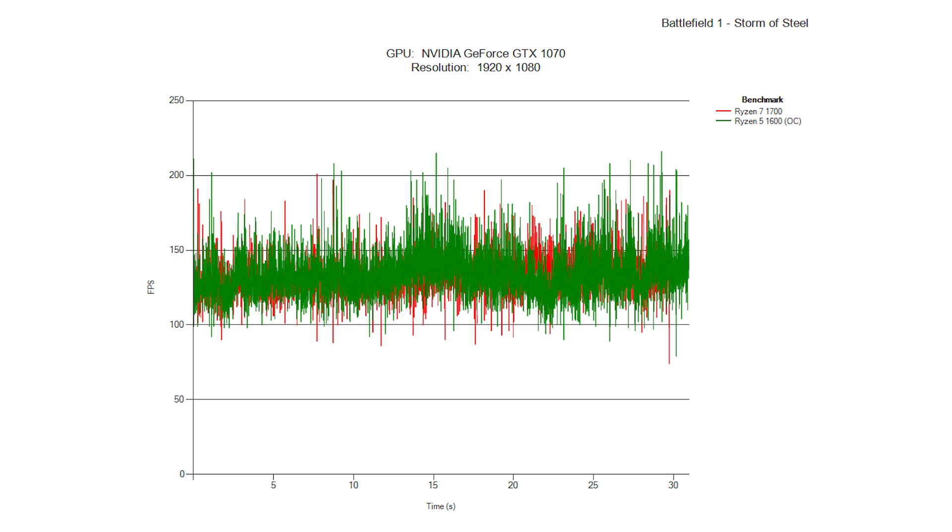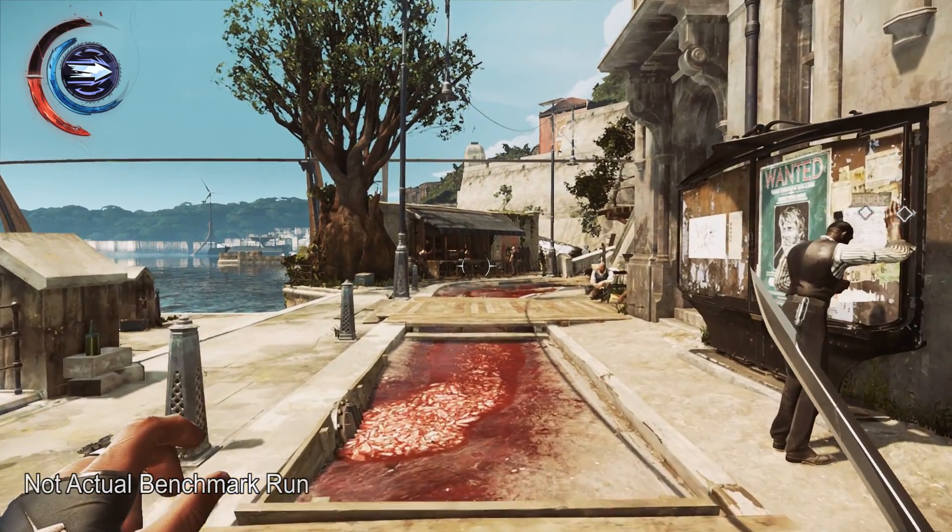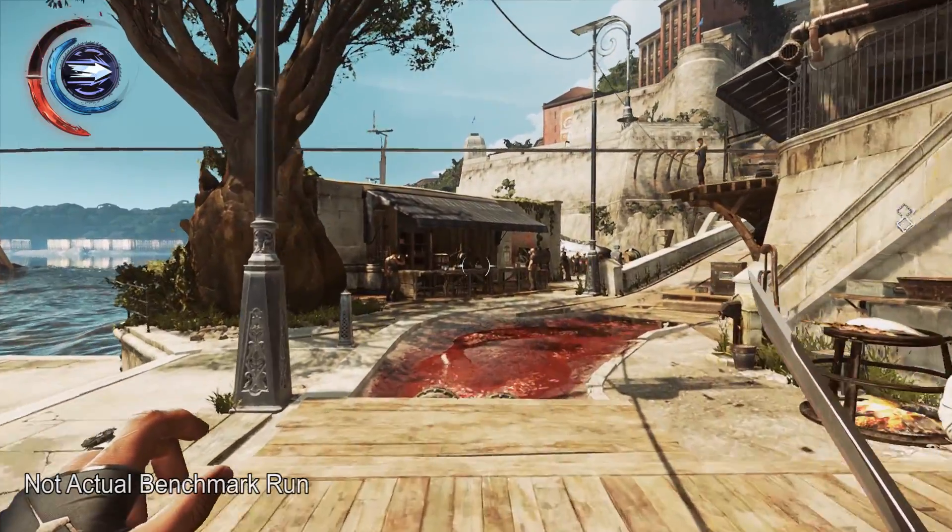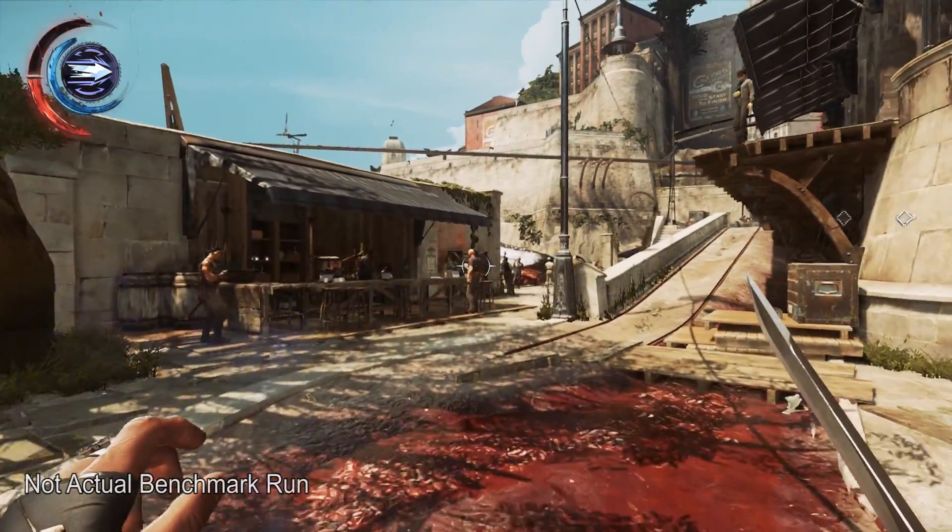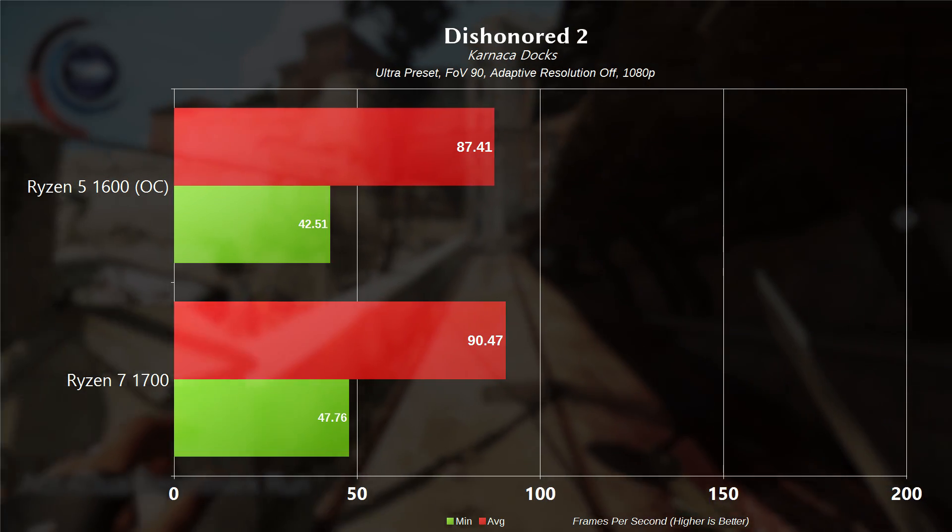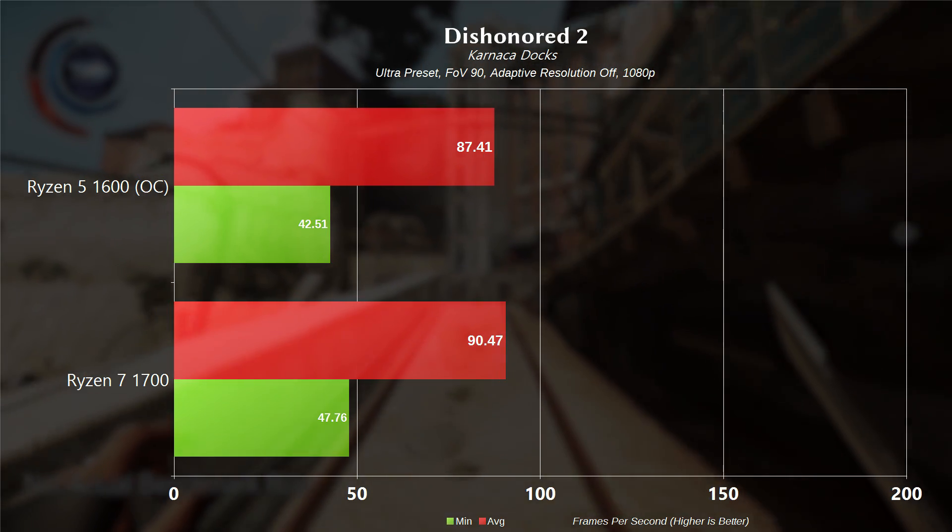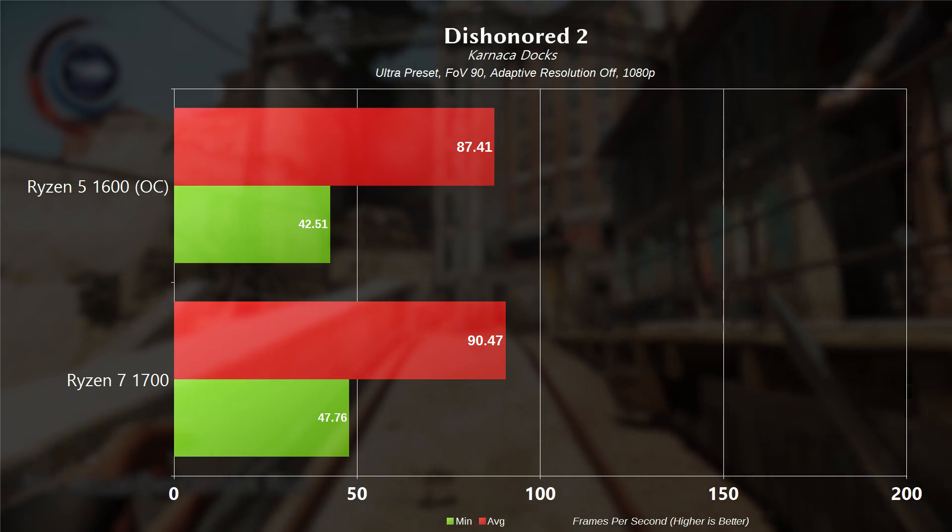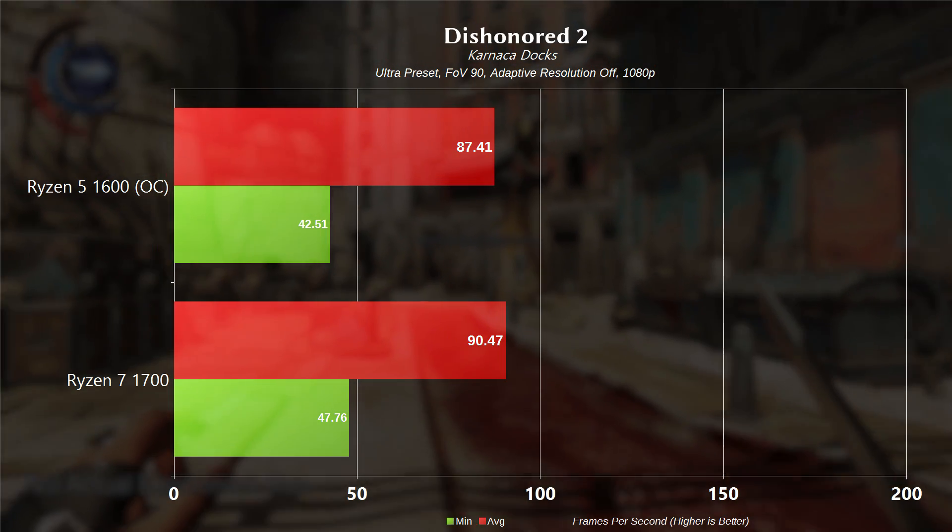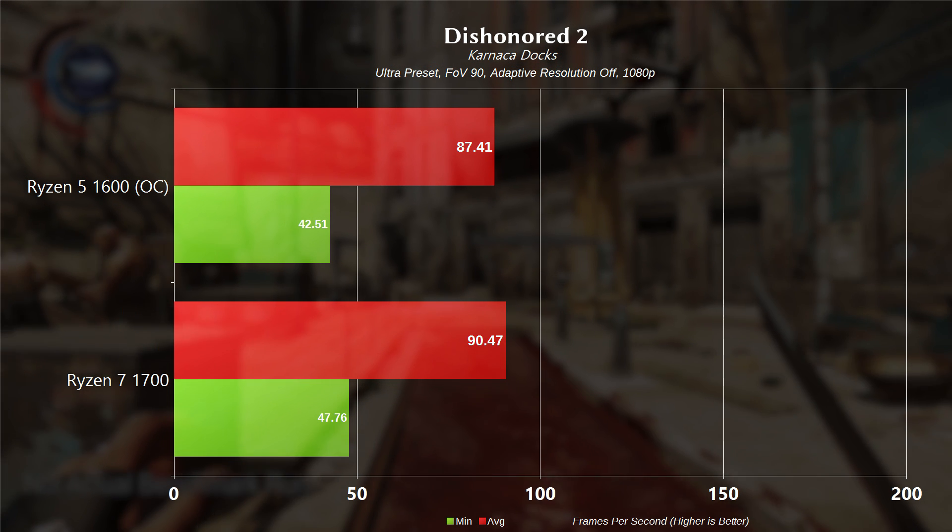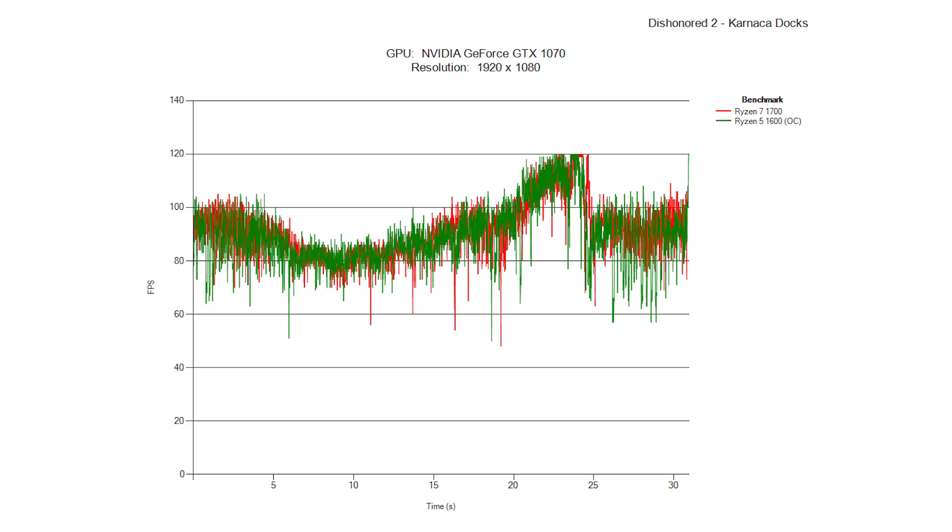Now moving on to Dishonored 2 on the Karnaca docks using the ultra preset, an FOV of 90 and adaptive resolution off at 1080p. We had a minimum frame rate of 42.51 for the 1600 and an average frame rate of 87.41 versus 90.47 for the 1700. This particular area is demanding, so the frame rates can be somewhat wonky. It does appear that the 1700 does slightly outperform the 1600 in this scenario.